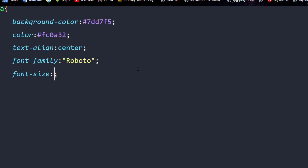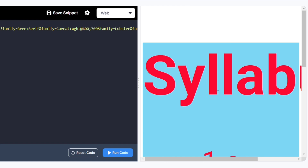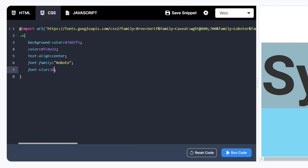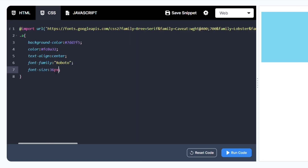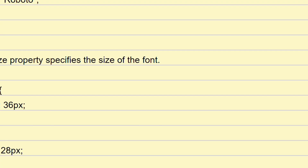Let's put font-size: 100px to understand what it does. See — the size becomes very large. Let me put 36px — now we come back to a normal size. It is looking good. That is how font-size works with the px unit.